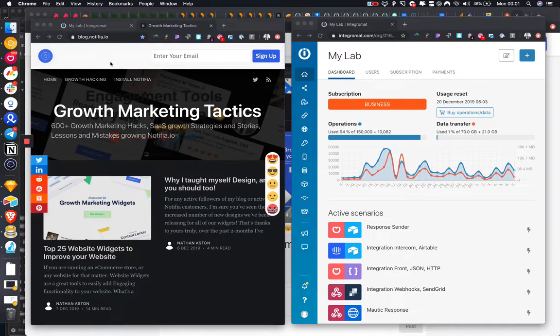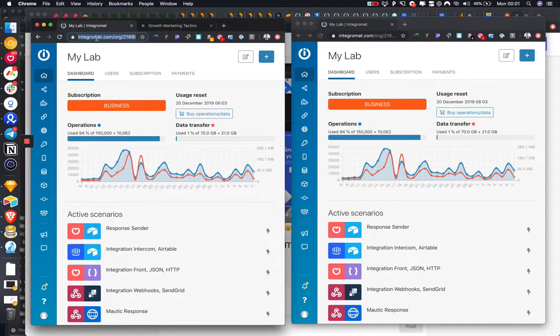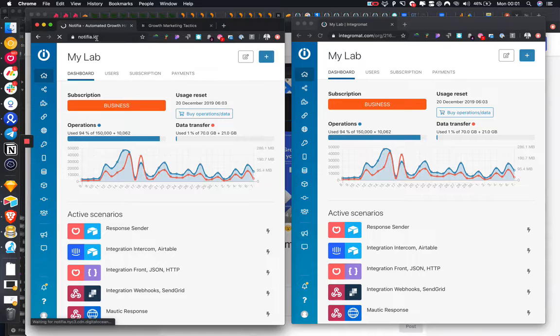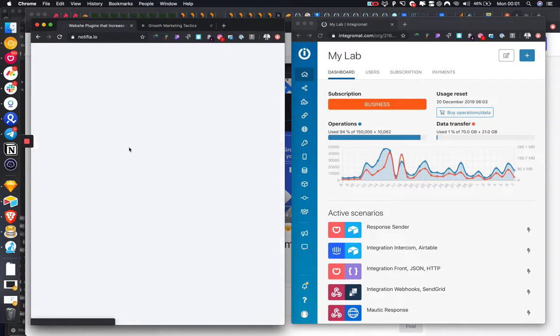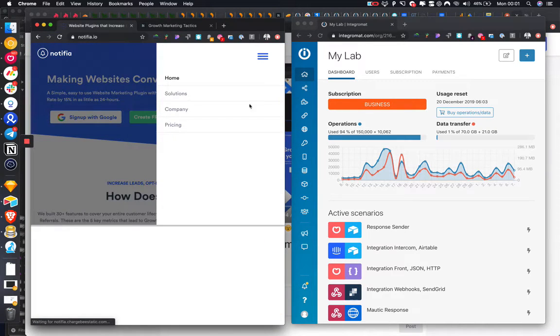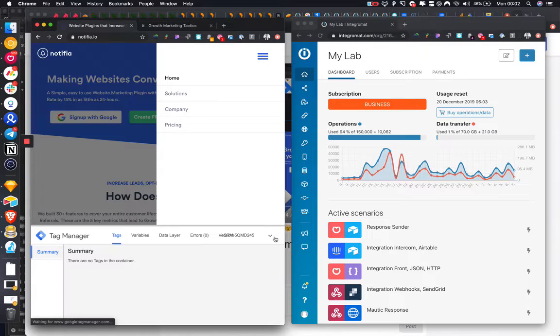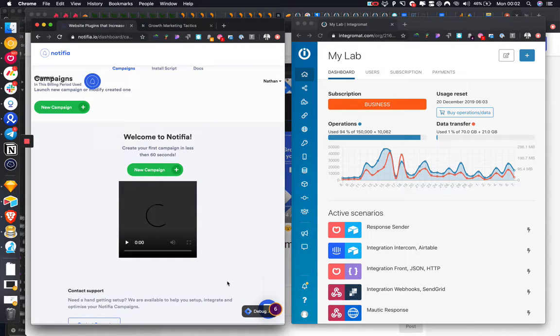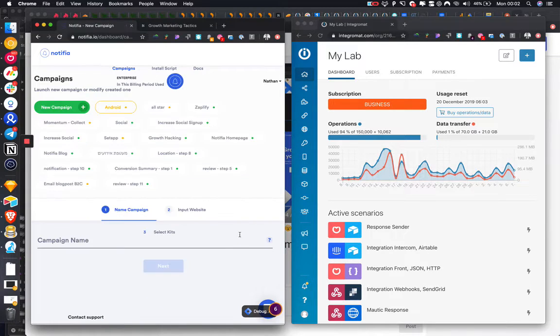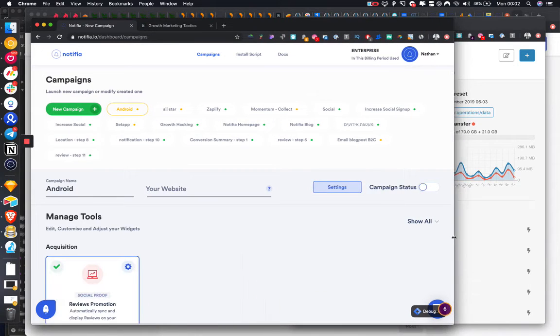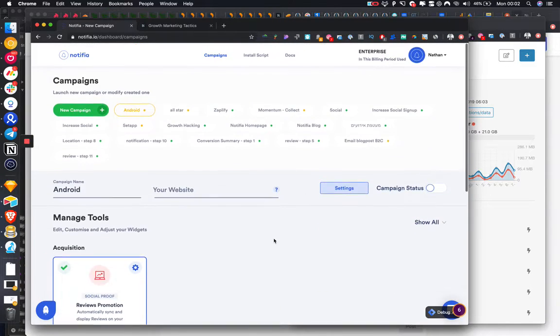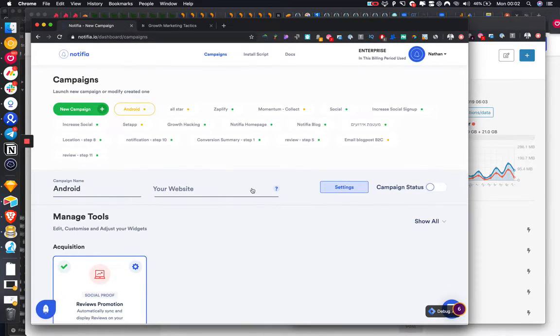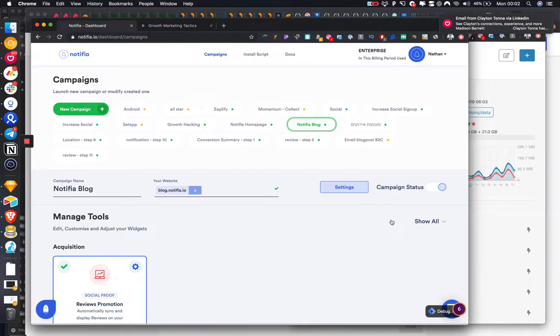Hey guys, it's Nathan and I'm going to show you quickly how to add a spin-to-win wheel onto your website. Following that, I'm going to show you how to then segment the visitors and enroll them into automation sequences. I'm just going to add this onto my blog for testing.